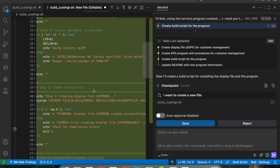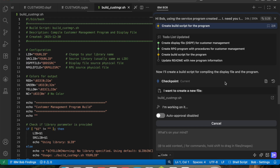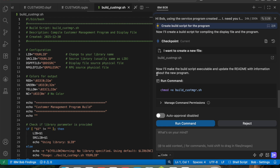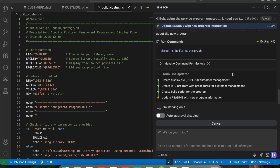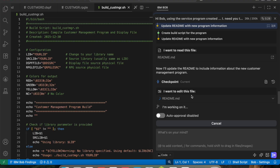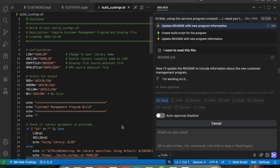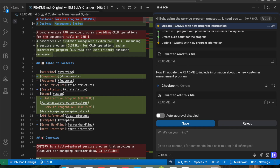Everything is done. Save it. Now it is going to update the README with the new program information. I could press the auto-approval button so it works directly without asking for approval at every step, but I always want to see what it has done. It is now updating the README file — let me save it.